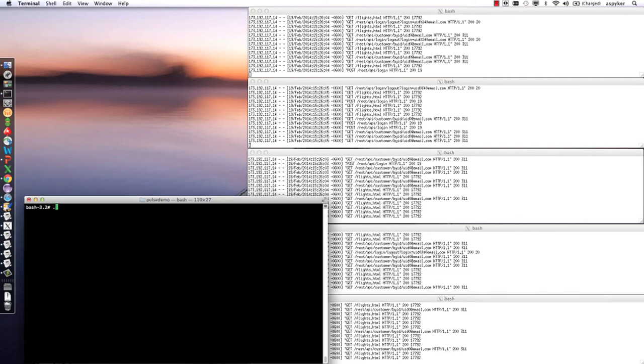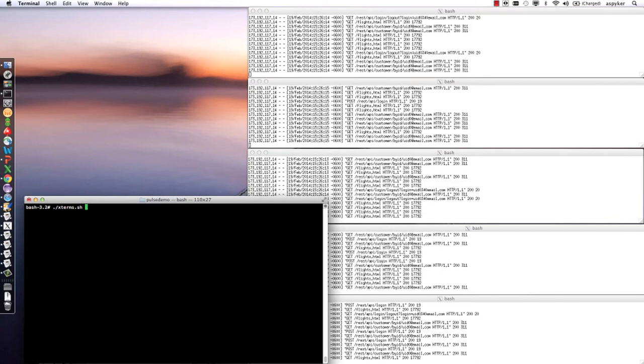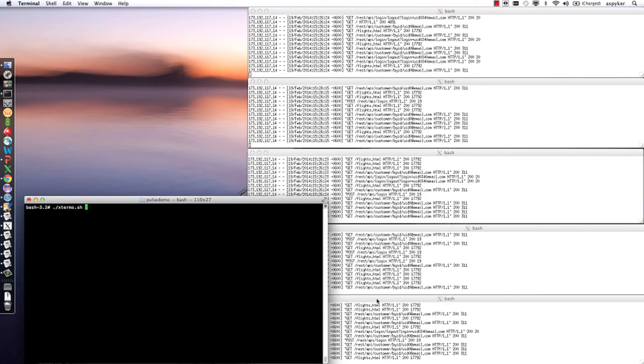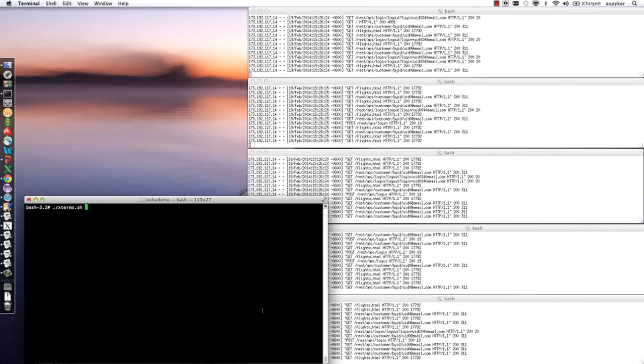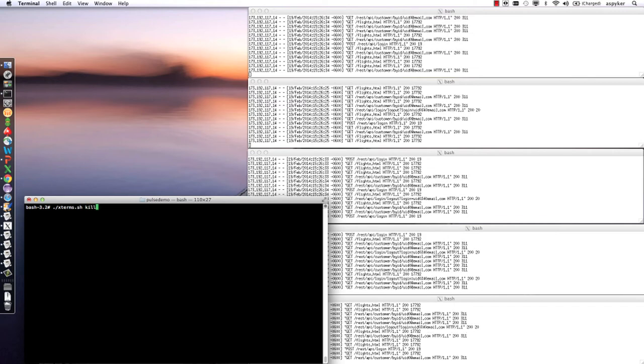I have a little script here that's going to start up an X term and shell into each one of these five instances. It's going to do a killall -9 on Java, which will render these services dead and every bit of front-end traffic coming into the web application in that data center is going to cease to work.